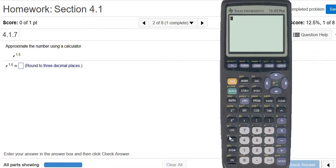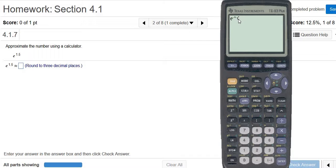I'm going to use the ln one because it gives us the exponent key automatically. It's an orange key — in some calculators it might be blue, so you have to hit second first. So second, then ln, and you can see it gives me the e and the exponent symbol — it's called the caret key — and it gives me the parentheses.